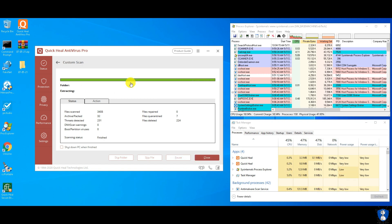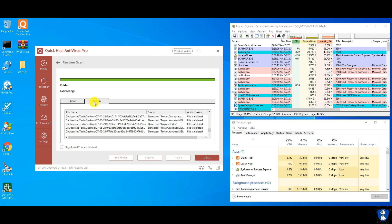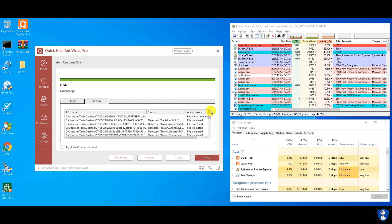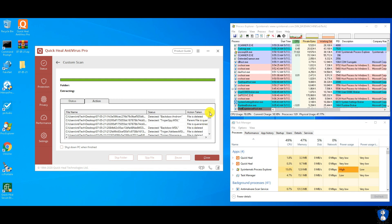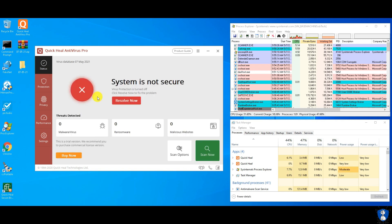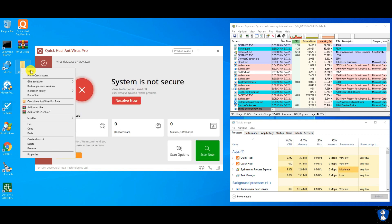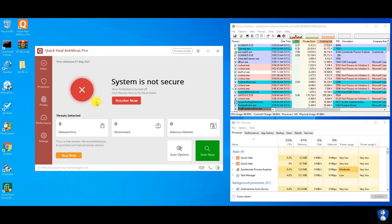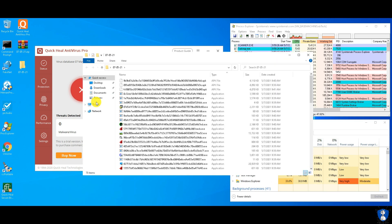The first scan with disabled protection has completed, and a total of 231 threats were detected. Out of them, 224 files were deleted and 7 files were quarantined. In the malware sample folder, 70 files are still remaining, including the MalTester application.